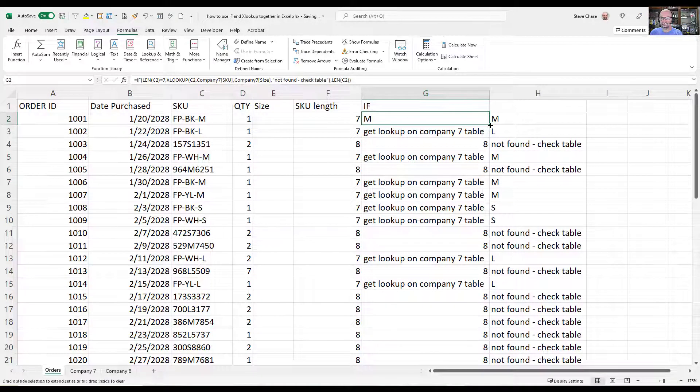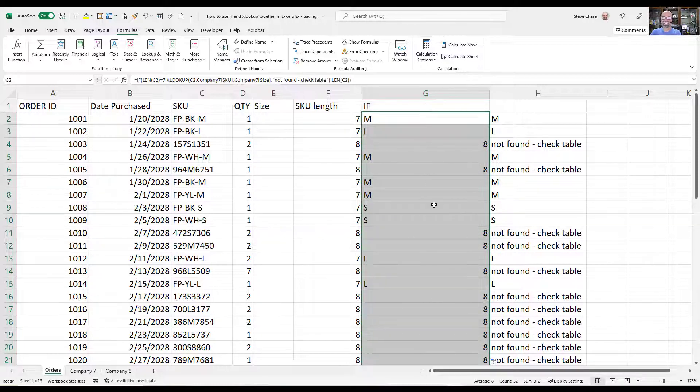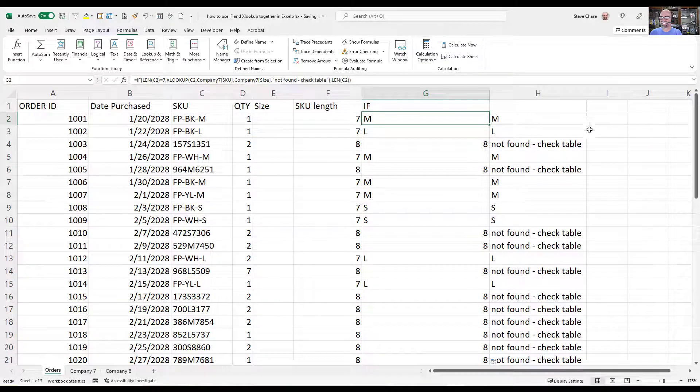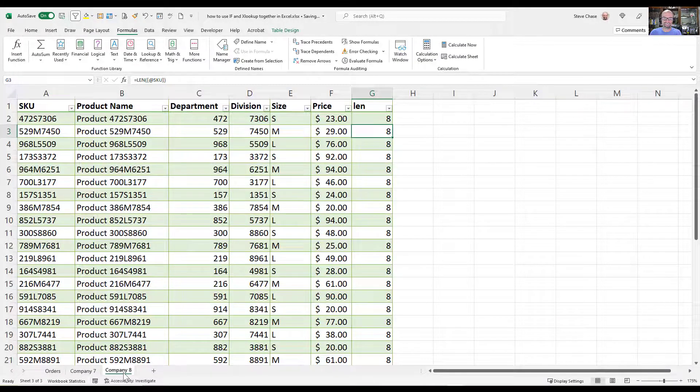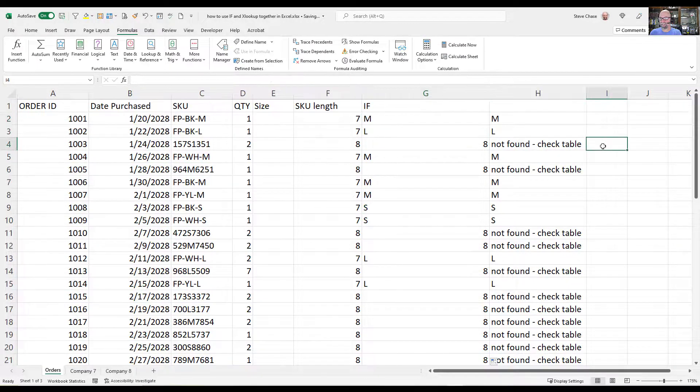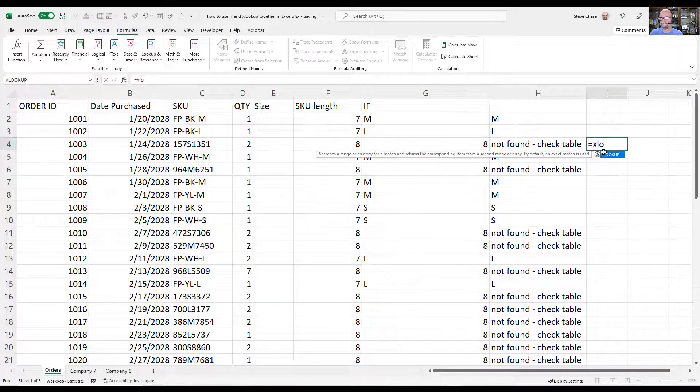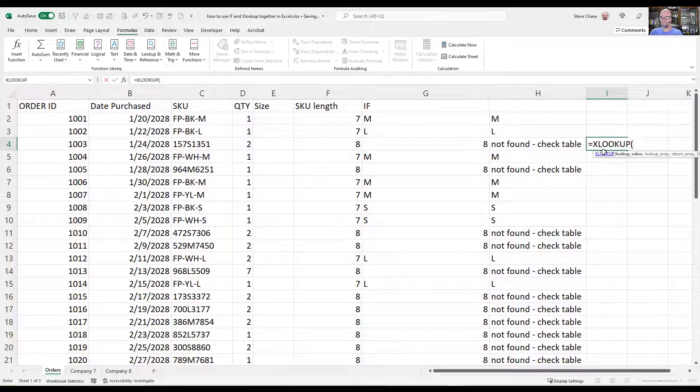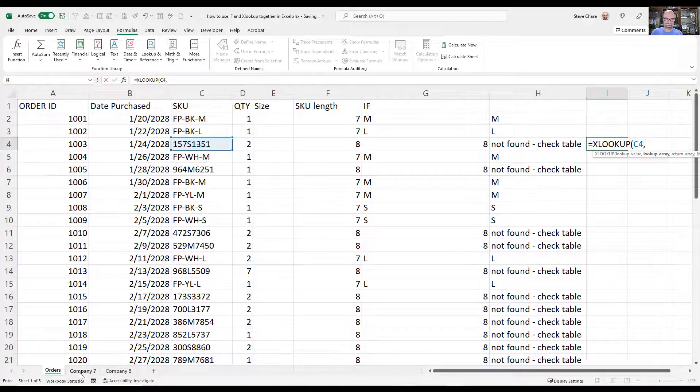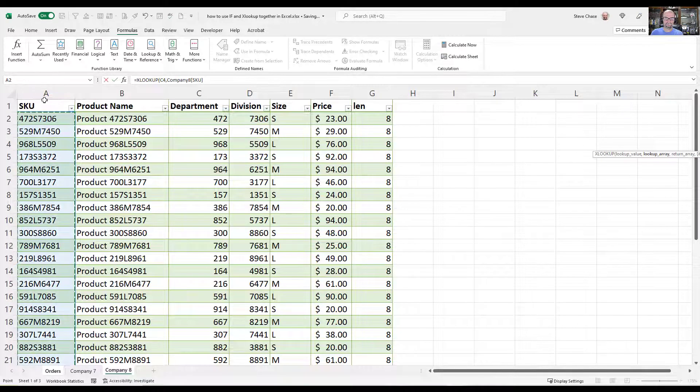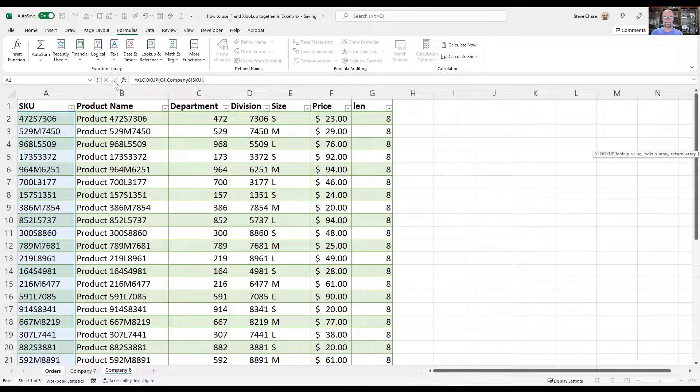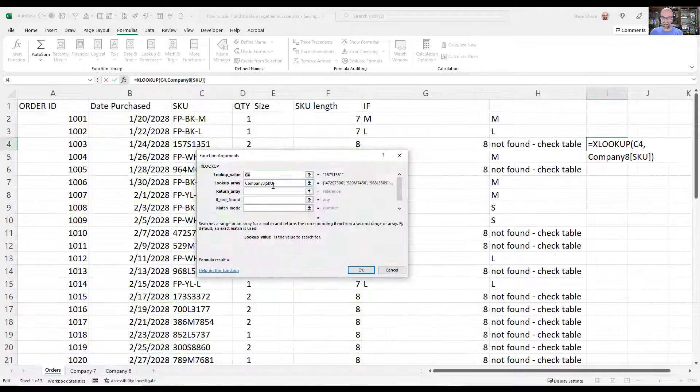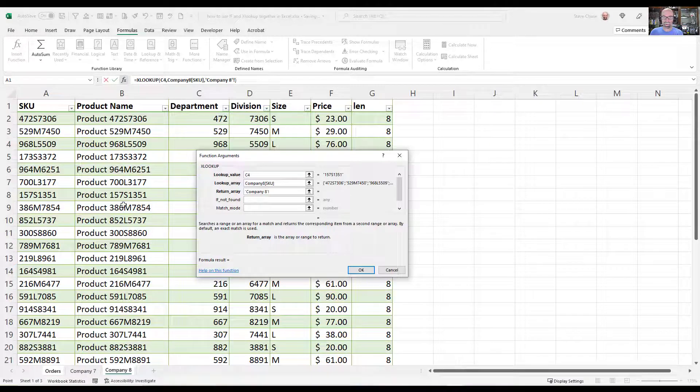Then I'm going to copy that down and we're getting somewhere here. This is awesome. Now all we need to do is we need to create another XLOOKUP, but use the company 8 data for that. So let me go in and just do a little equals XLOOKUP. Our value is going to be the SKU. The lookup is going to be company 8 SKU, comma. You can see this is where I'm at right here. I'll just click this FX so we can see where I'm at here.